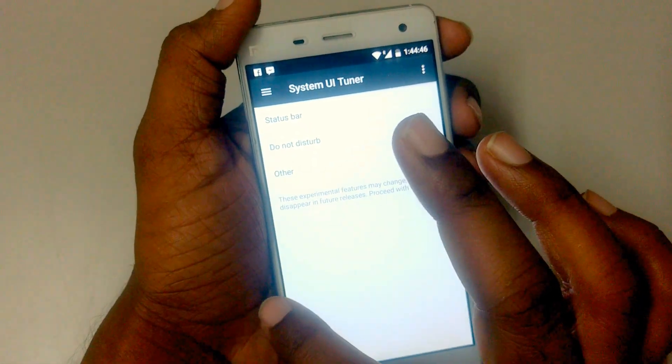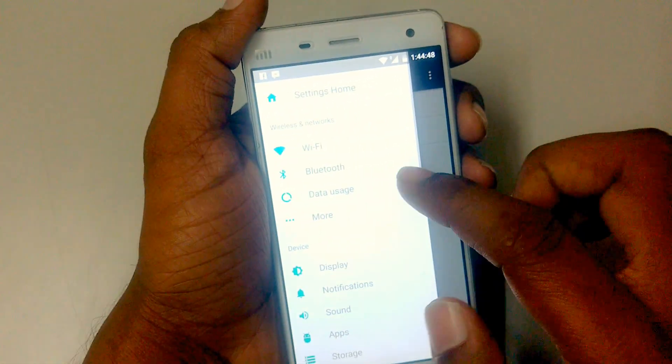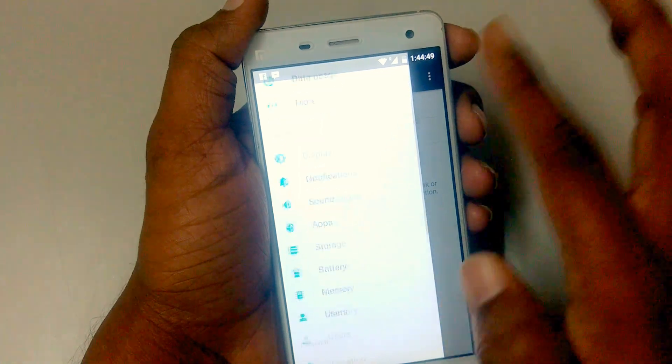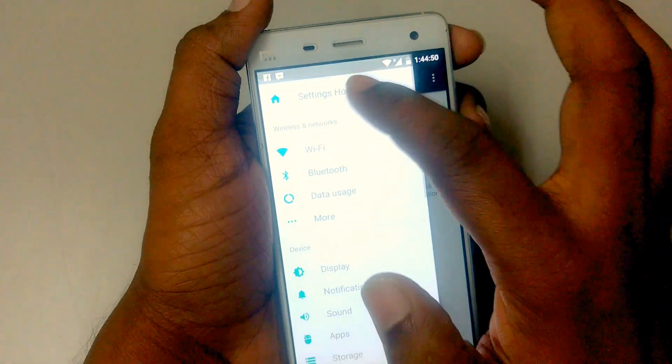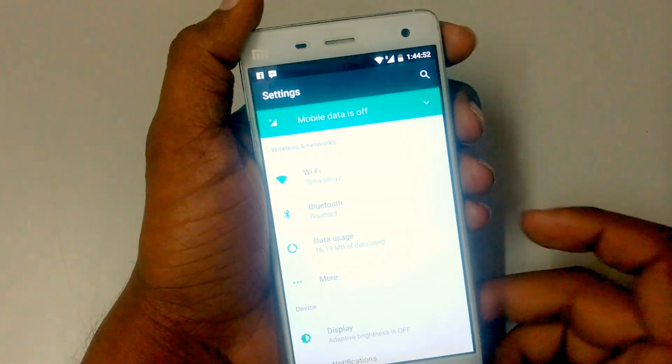Anywhere in the settings menu, if you swipe from the left you get this new settings navigation menu. You can just go directly to any settings section.